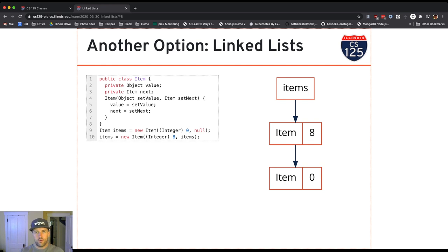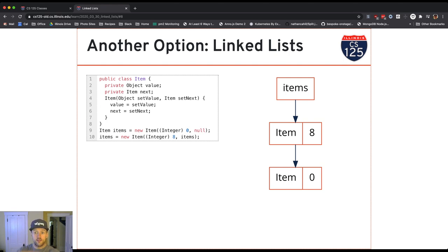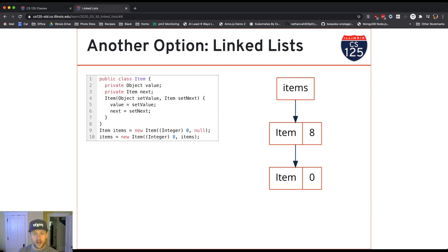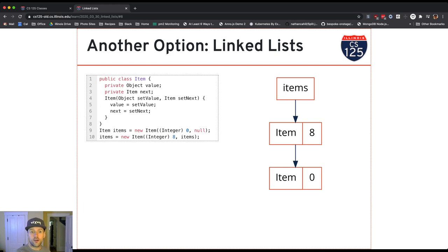Okay, so I start running the constructor for item. I pass it as the next the current value of items which refers to the item with value zero. That creates a new item object where the next reference refers to the item with value zero. I set the value there to eight. And then the reference that I get to this new item overwrites the old value of items.